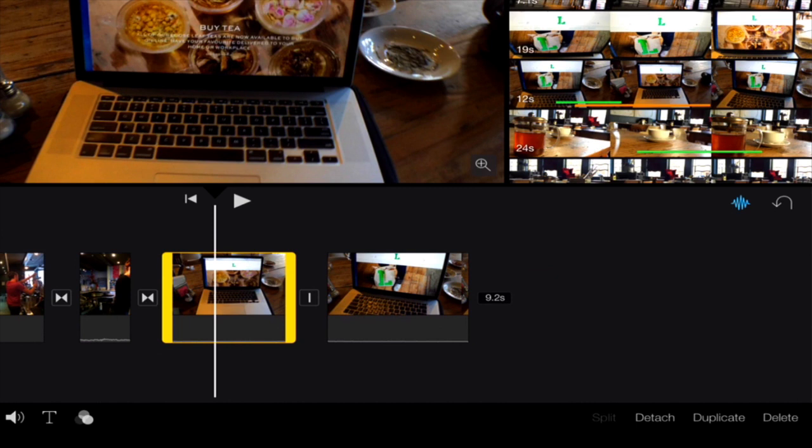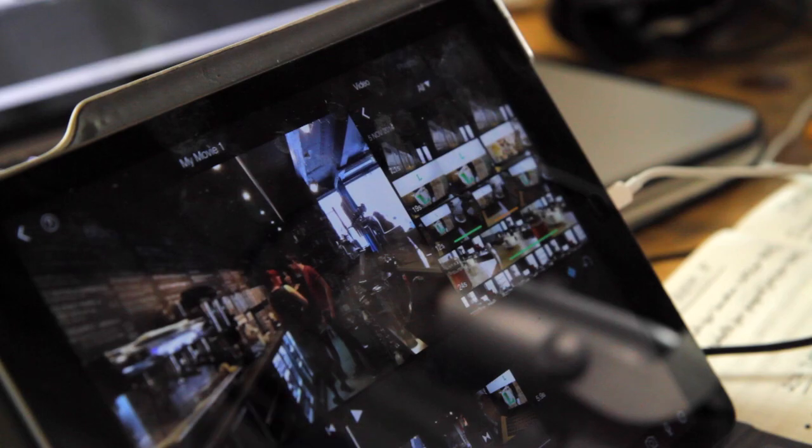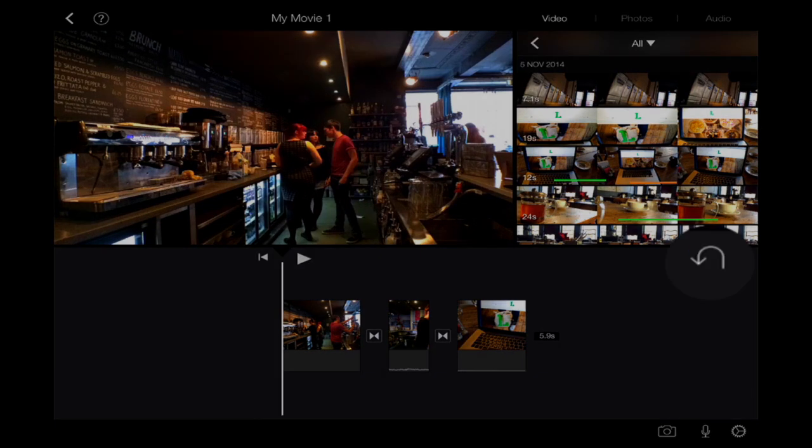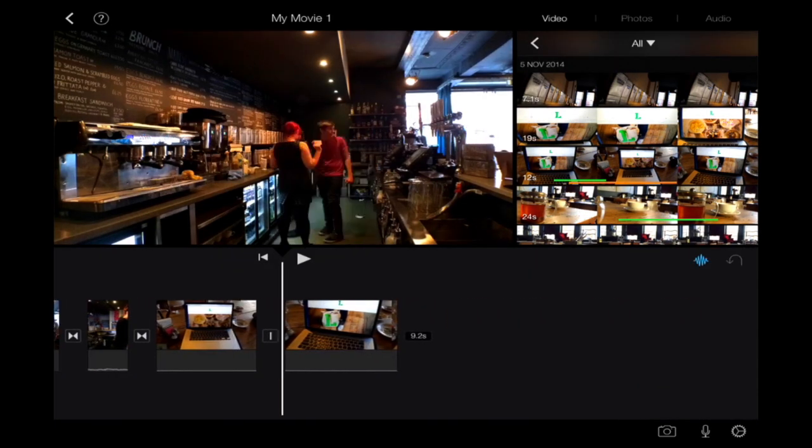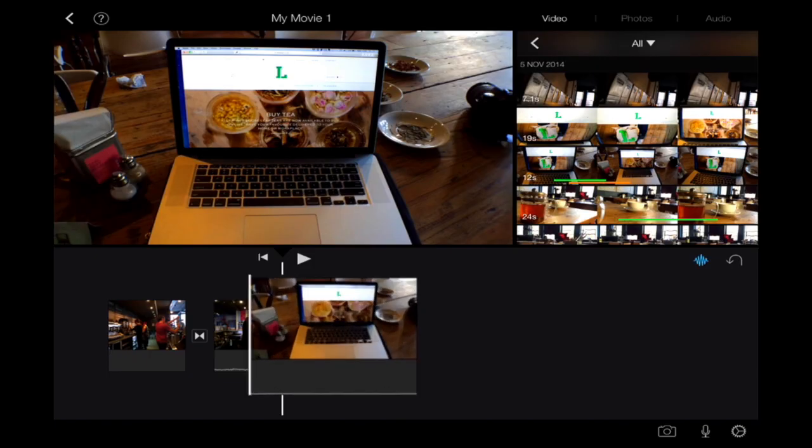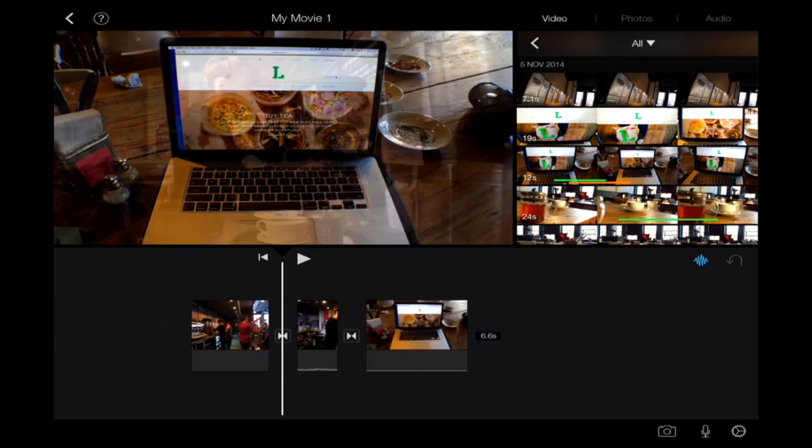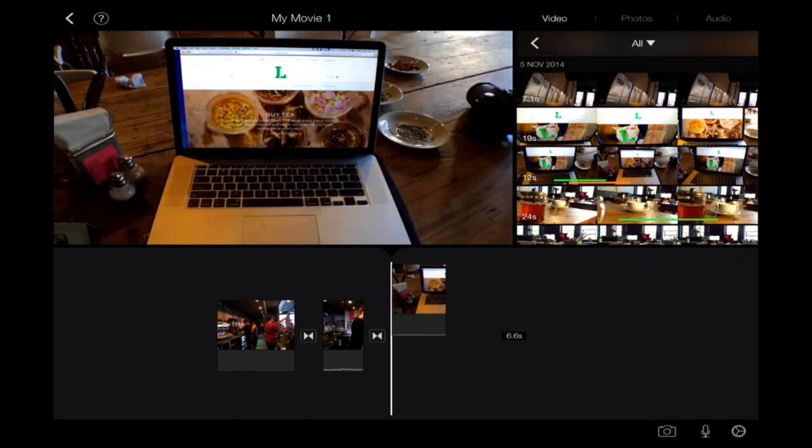You can undo this because you might change your mind. So you might go, well okay, I want to undo that, and you'll see underneath here you just press there and it'll undo what you've just done. Let's say I wanted to move a clip, this clip here, and I wanted to move it to the beginning. I just press on the clip, you see it jumps up.